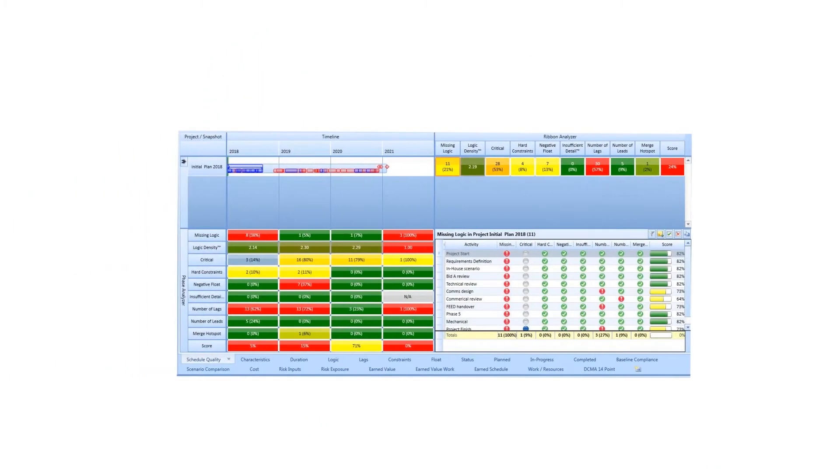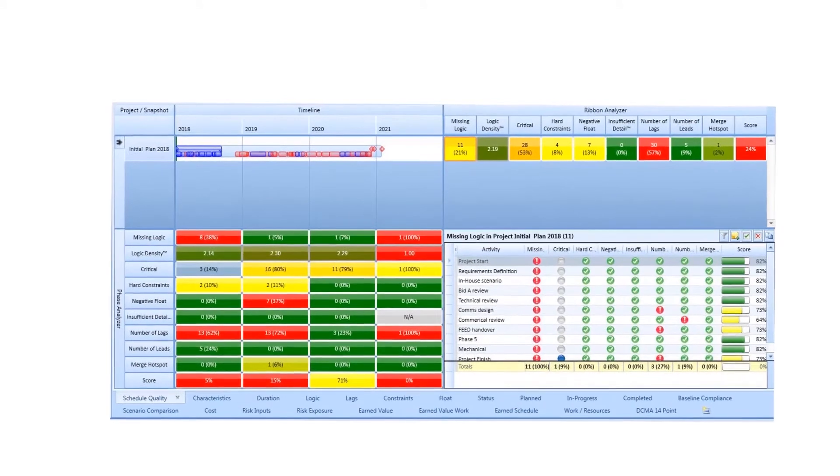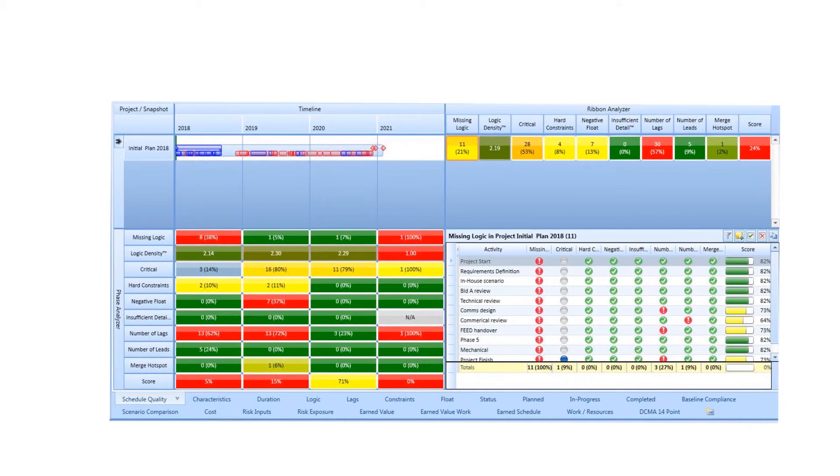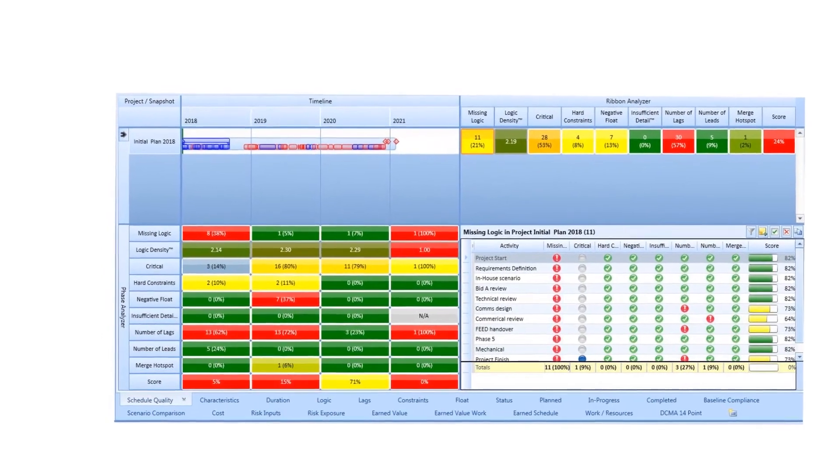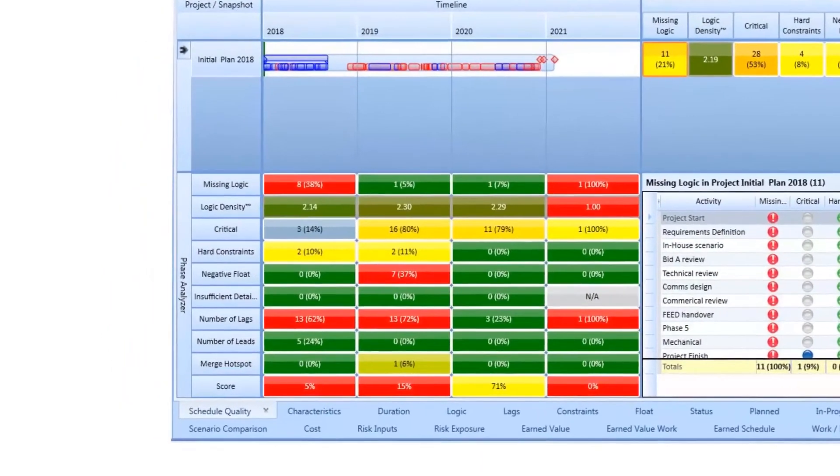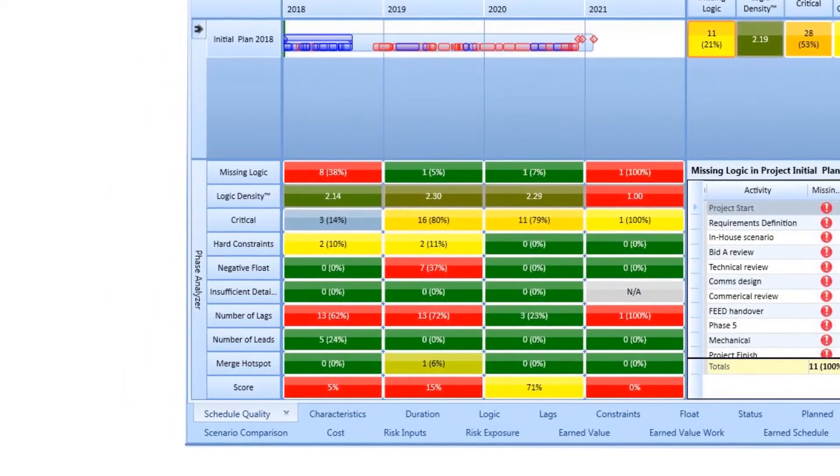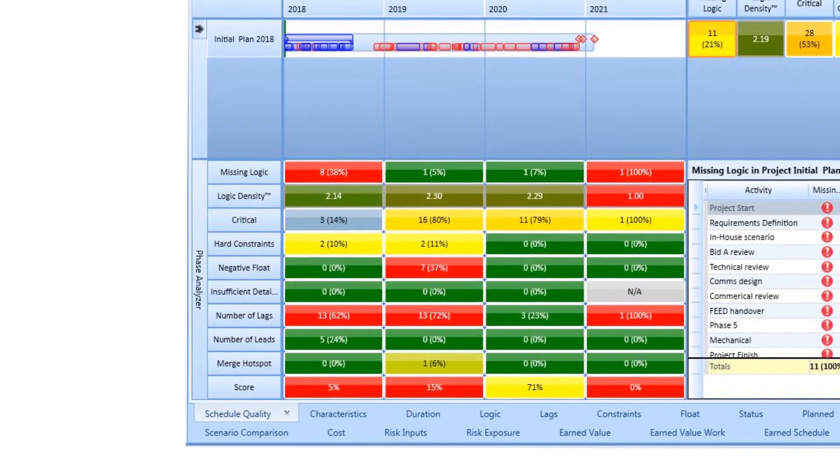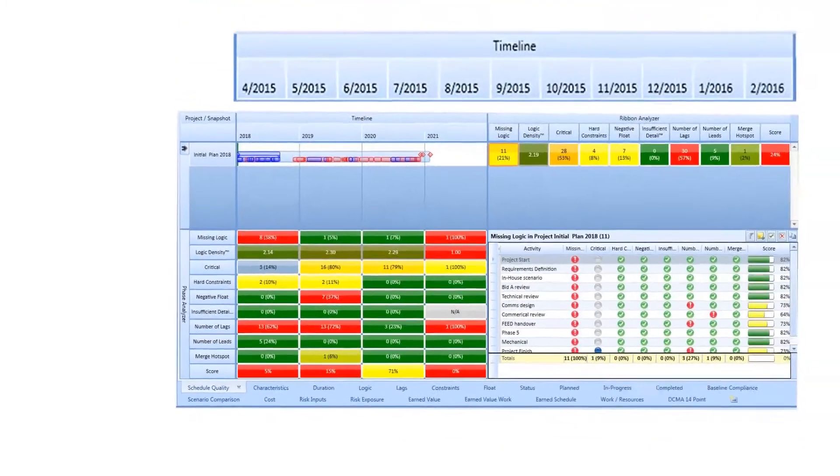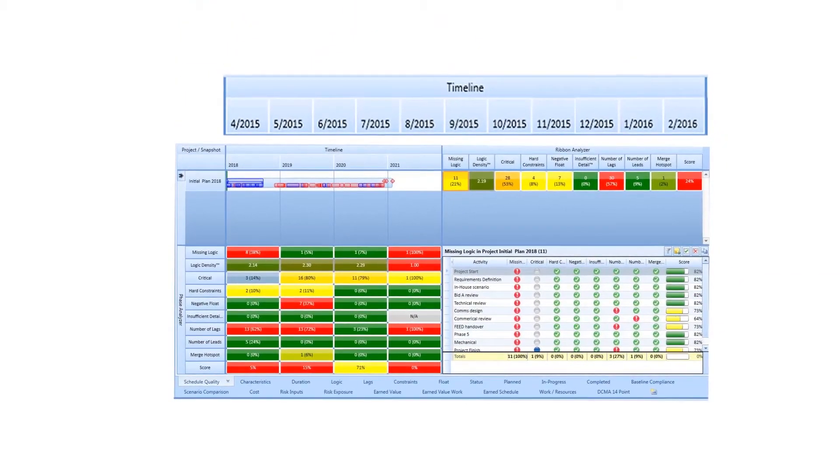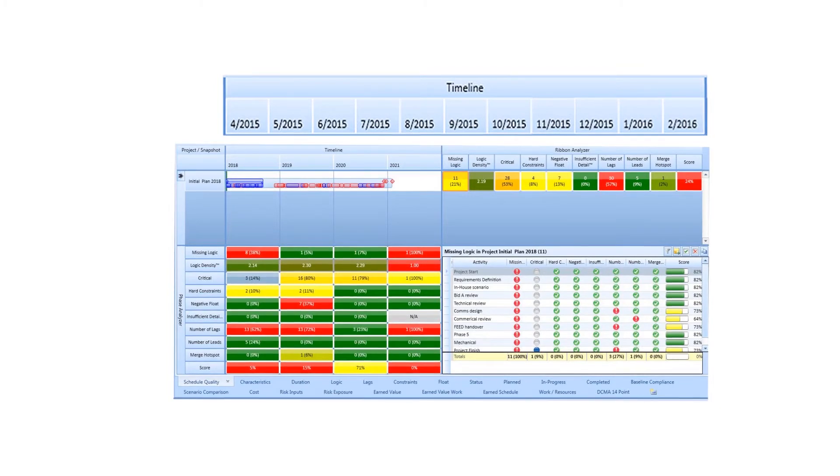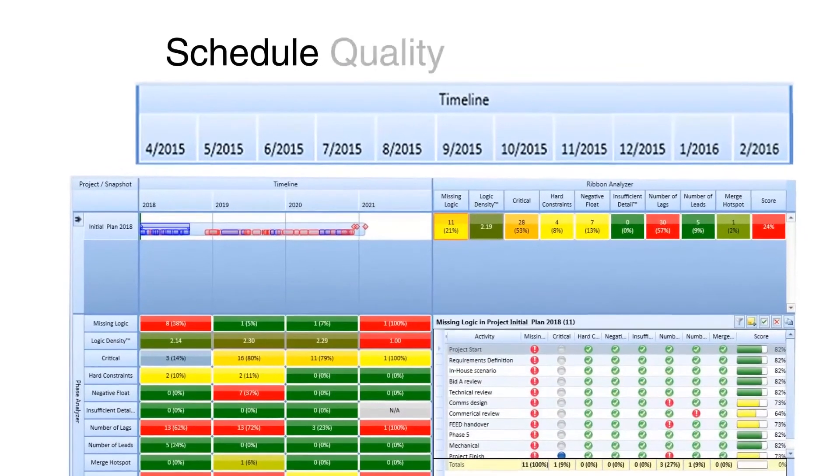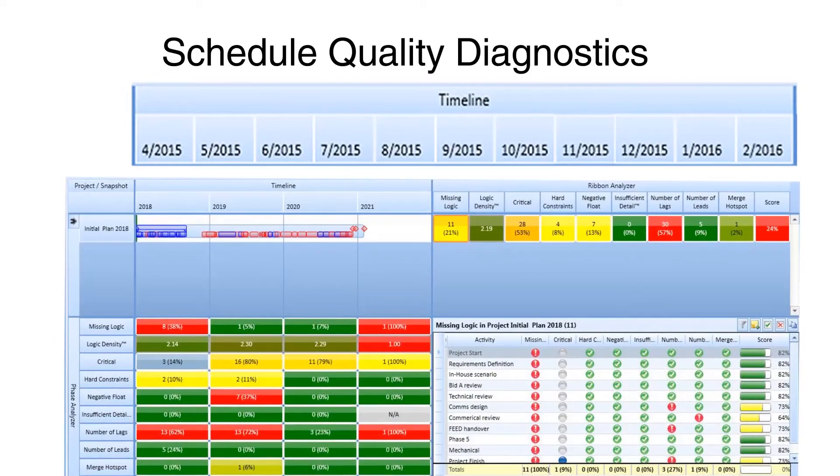Acumen Fuse provides a complete set of Schedule Diagnostics. When you first click on the Diagnostics tab, you see an initial set of metrics. Each one of these metrics was applied to the project's timeline, which makes it easy to see both where and when the issues occur. At first, these metrics are just one subset, as this view is the Schedule Quality subset of the Diagnostics.